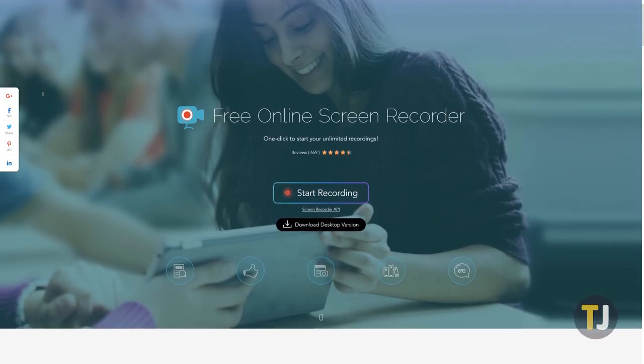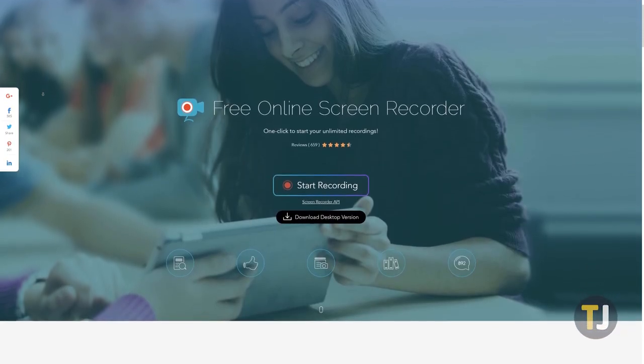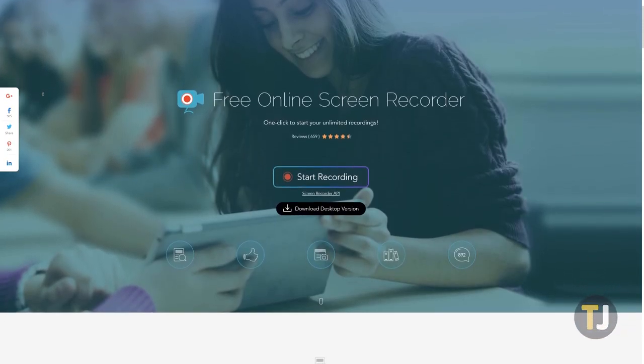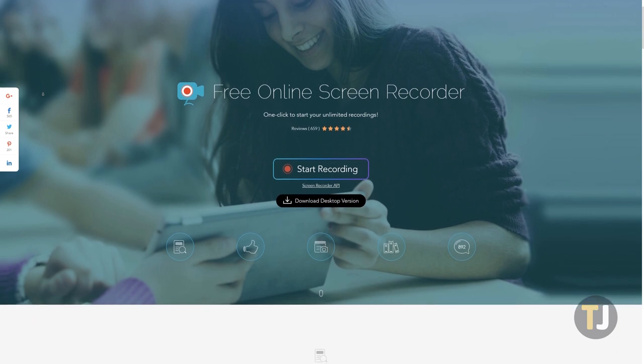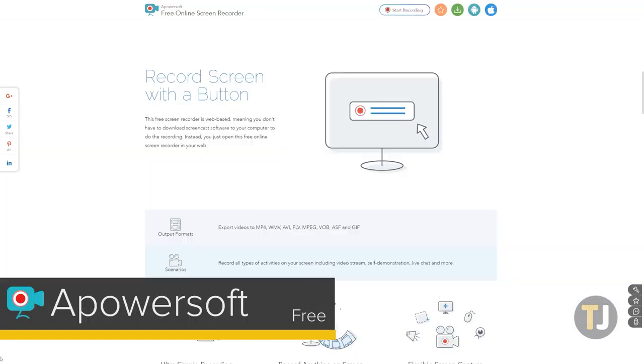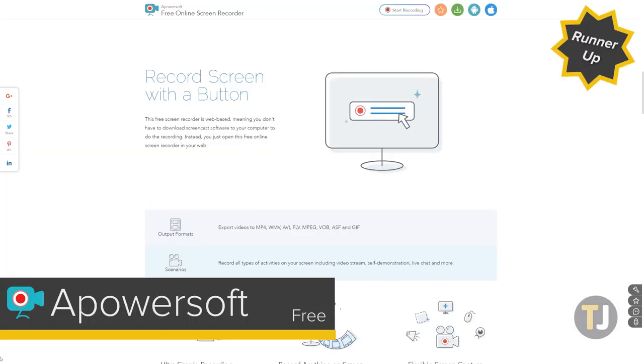OBS is great for recording basic footage of your desktop or for gaming, but if you're looking for something with more advanced tools for presentations or tutorials, you'll want to look elsewhere.